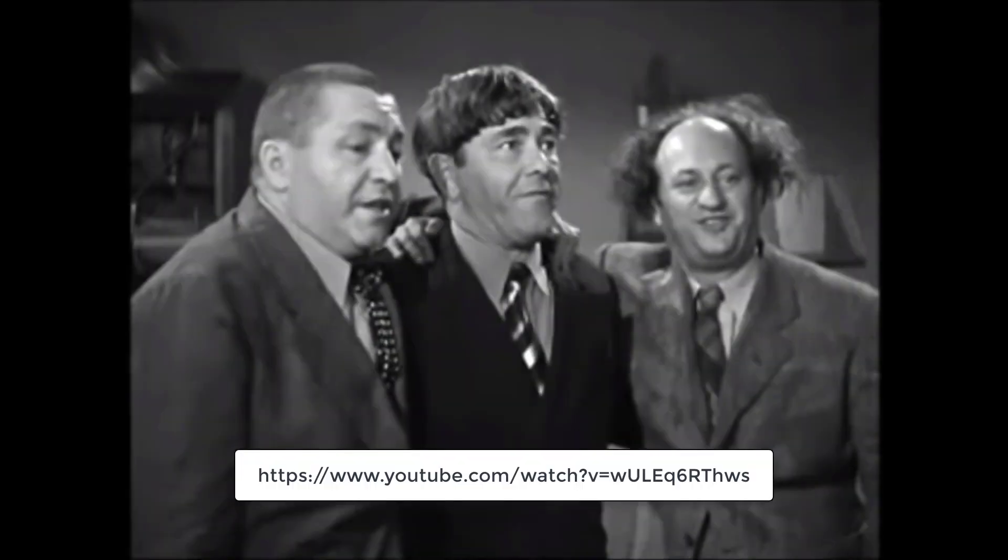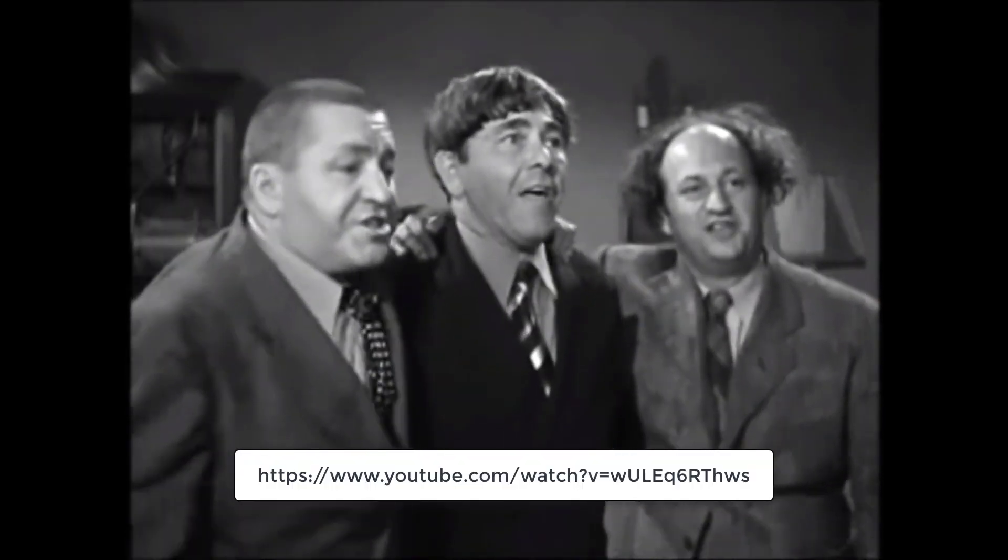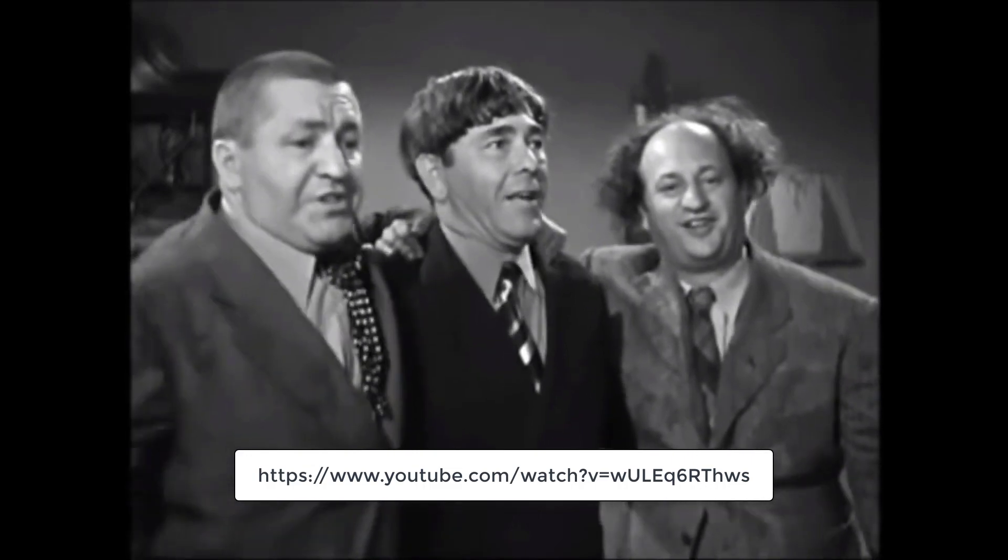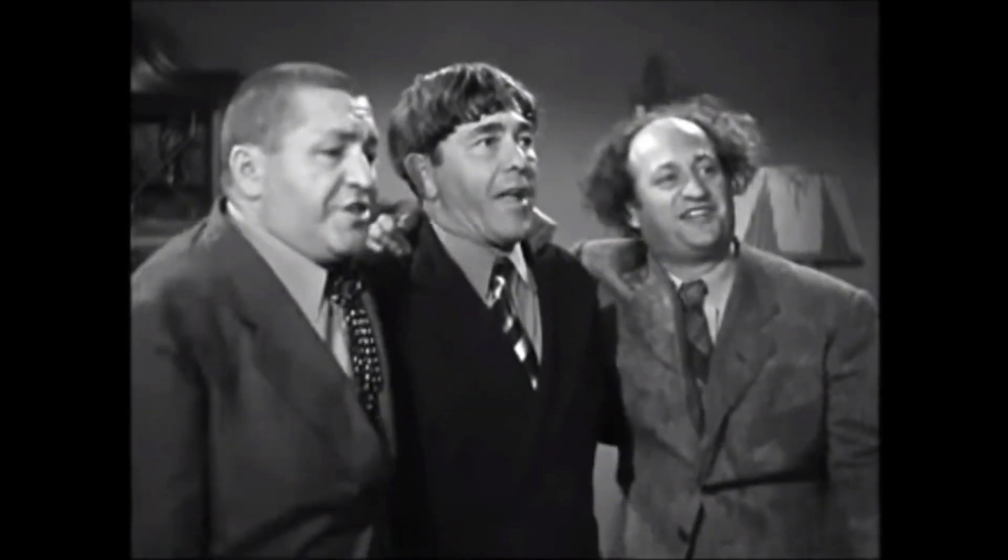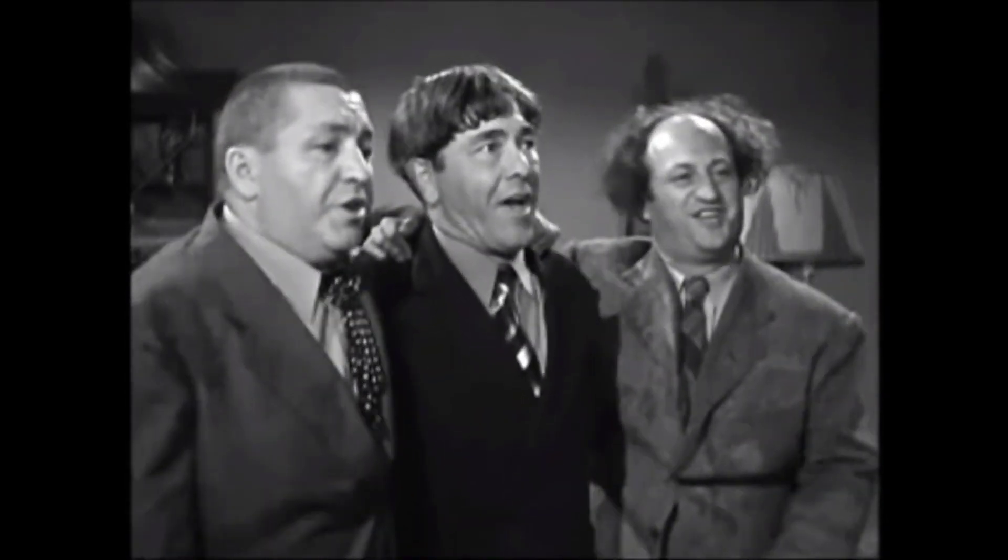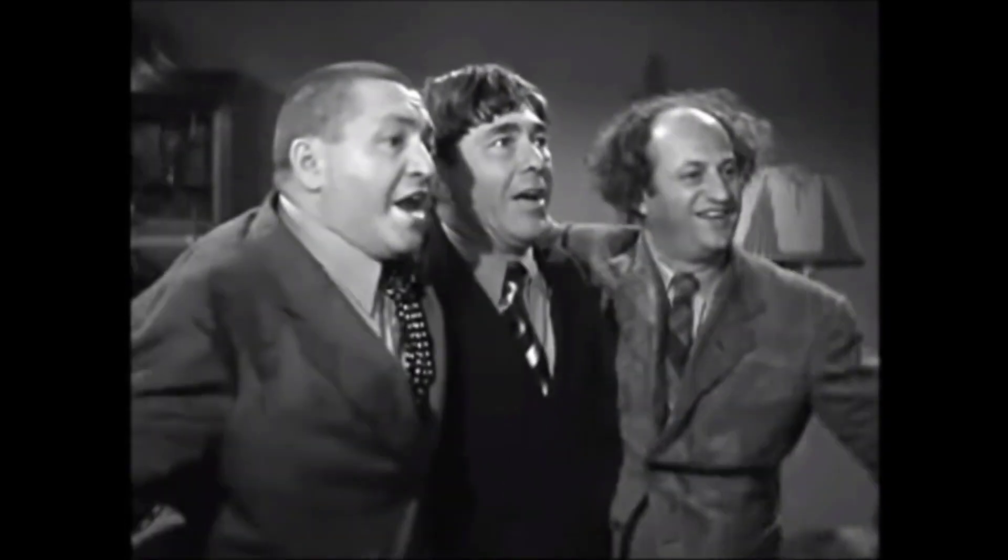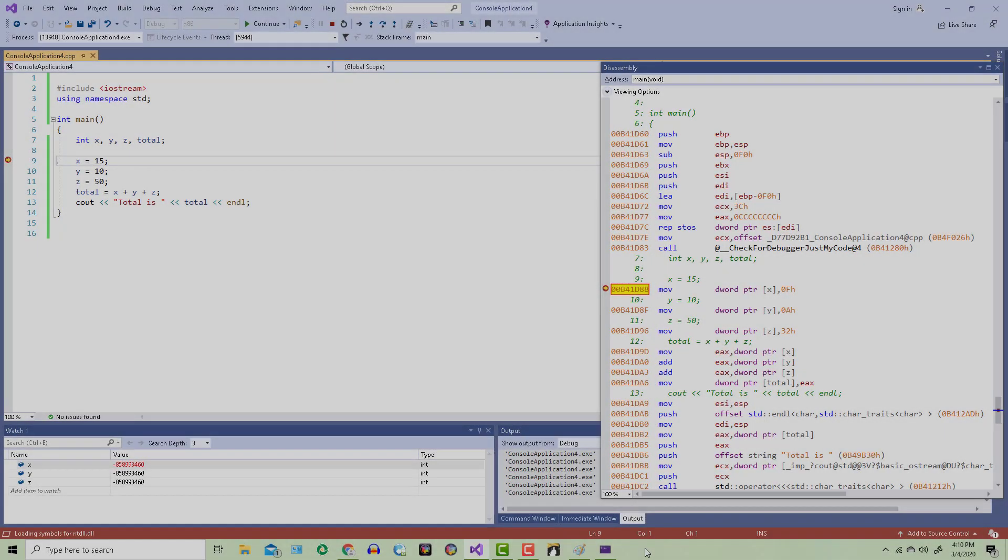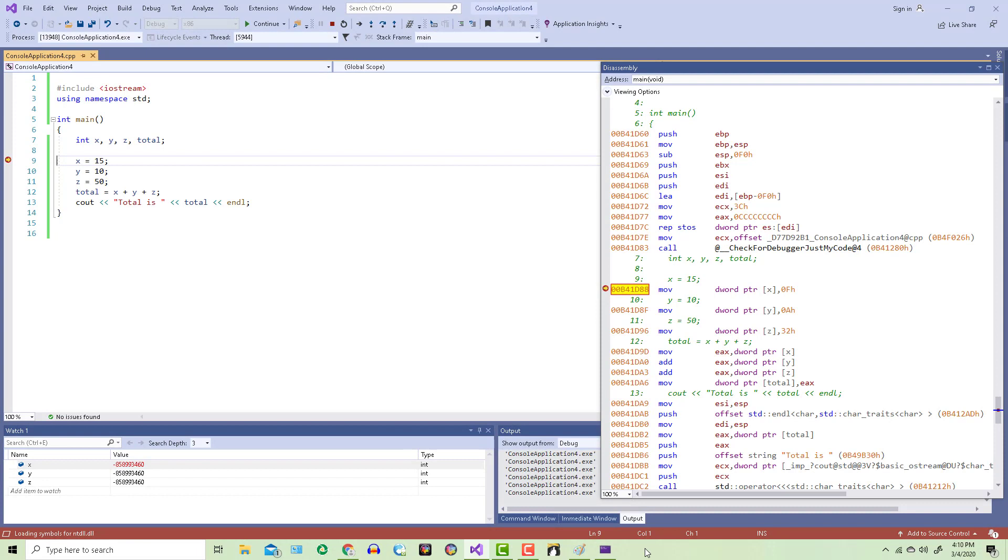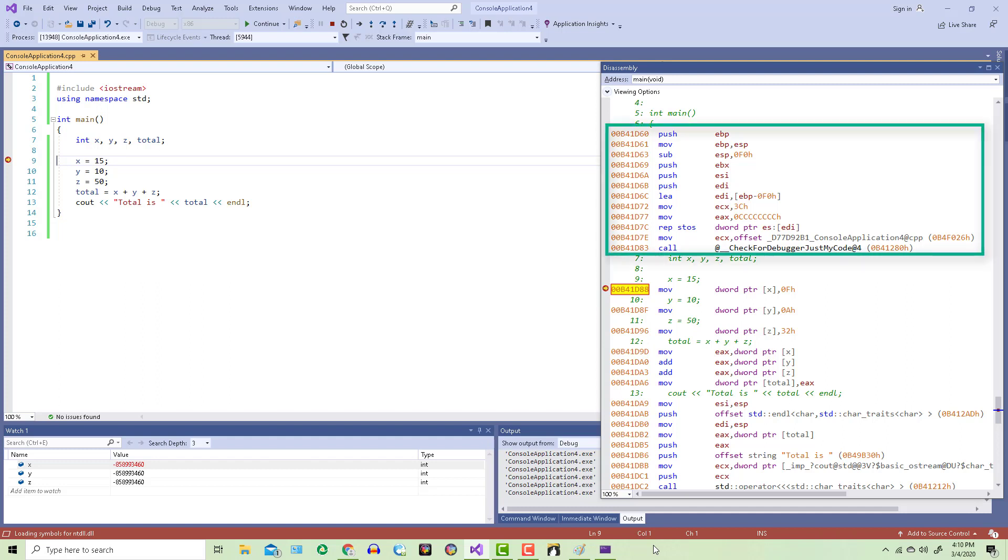On another note, I thought I'd show you that you can use this disassembly window with high level languages too. So I wrote a simple little C++ program that stores values in three variables, adds them up, then stores the total into another variable. I start the debugger and open the disassembly window.